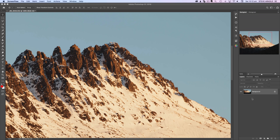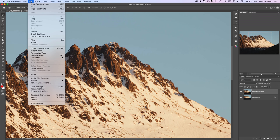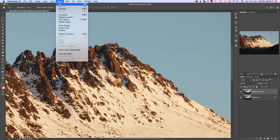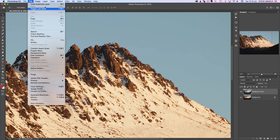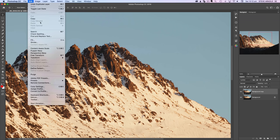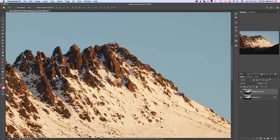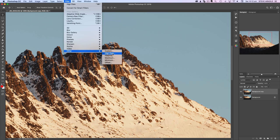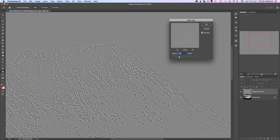The first thing to do in this process is duplicate your background layer or create a merged copied layer by going Select All, then Edit Copy Merged, and then Edit Paste. That gives you this pixel copied layer on top of your other layers.